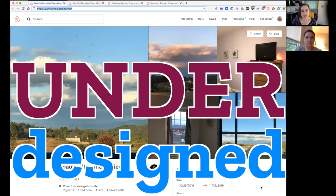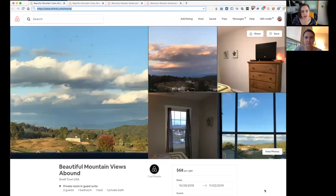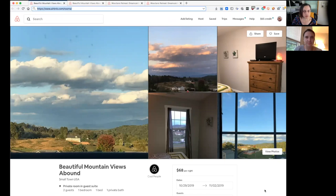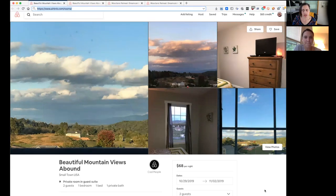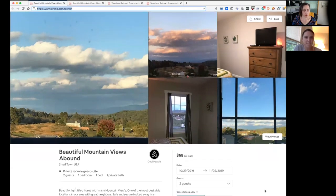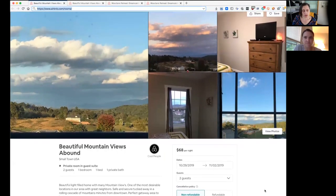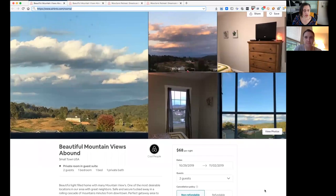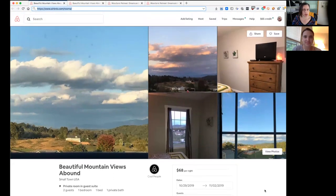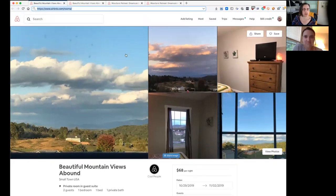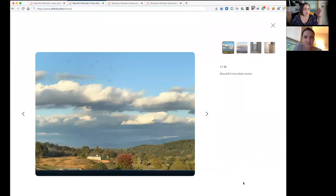Okay, so here we are on a little guest room, beautiful mountain views abound in small town USA. First impressions on the page, they say it's a private room in a guest suite. It looks like one of those brand new homes. The description is kind of cute, beautiful light-filled home with mountain views. Safe, secure, got great neighbors. Sounds good. Let's look at the photos.